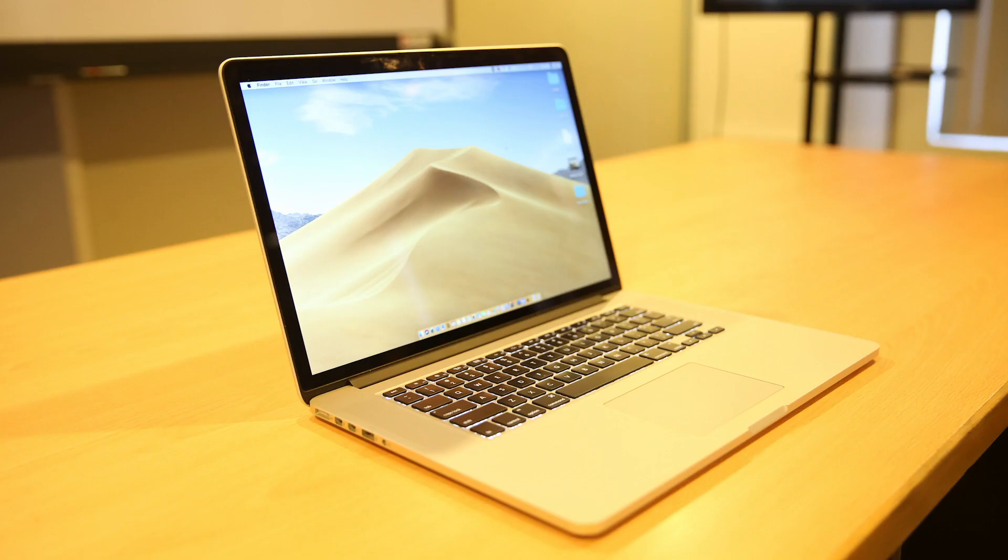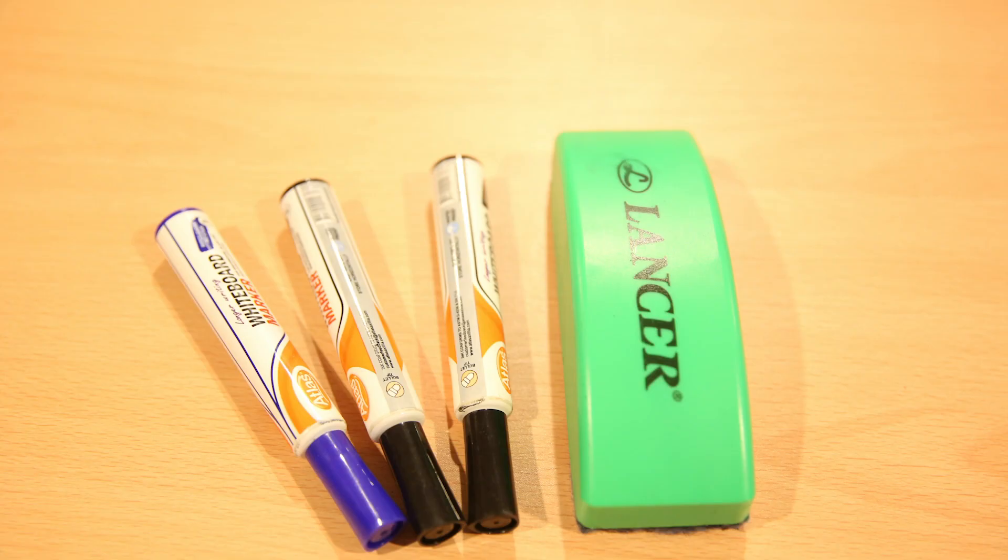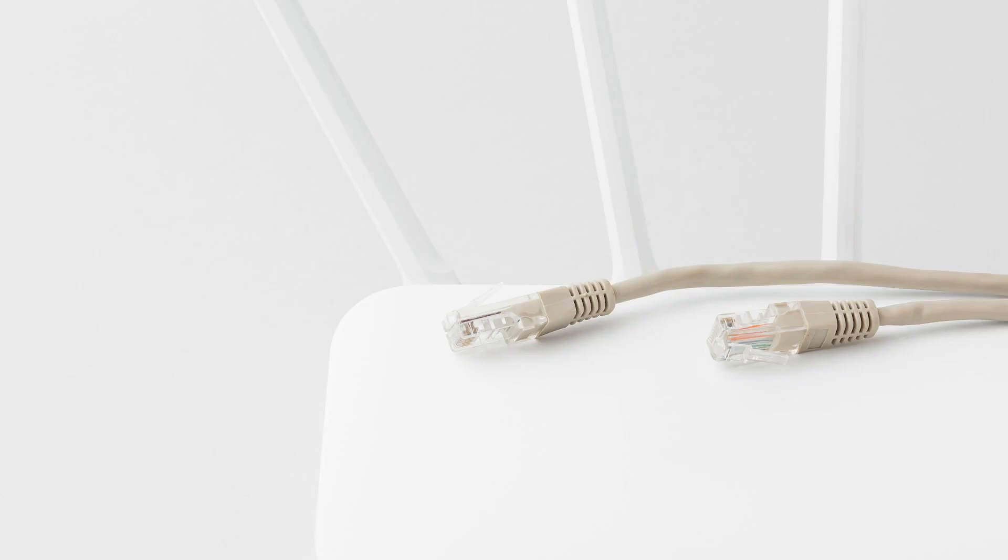You need a laptop with a web camera, a whiteboard, marker pens, and a reliable internet connection.